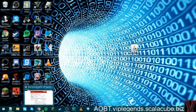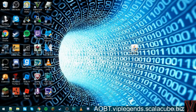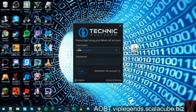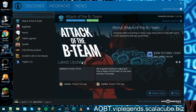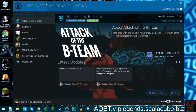When you install the Technic Launcher, sign up with your email and username. Put your email here — not your username, your email — or your Minecraft account, and your password for it. Make sure you remember your account login. Then go to Modpacks.